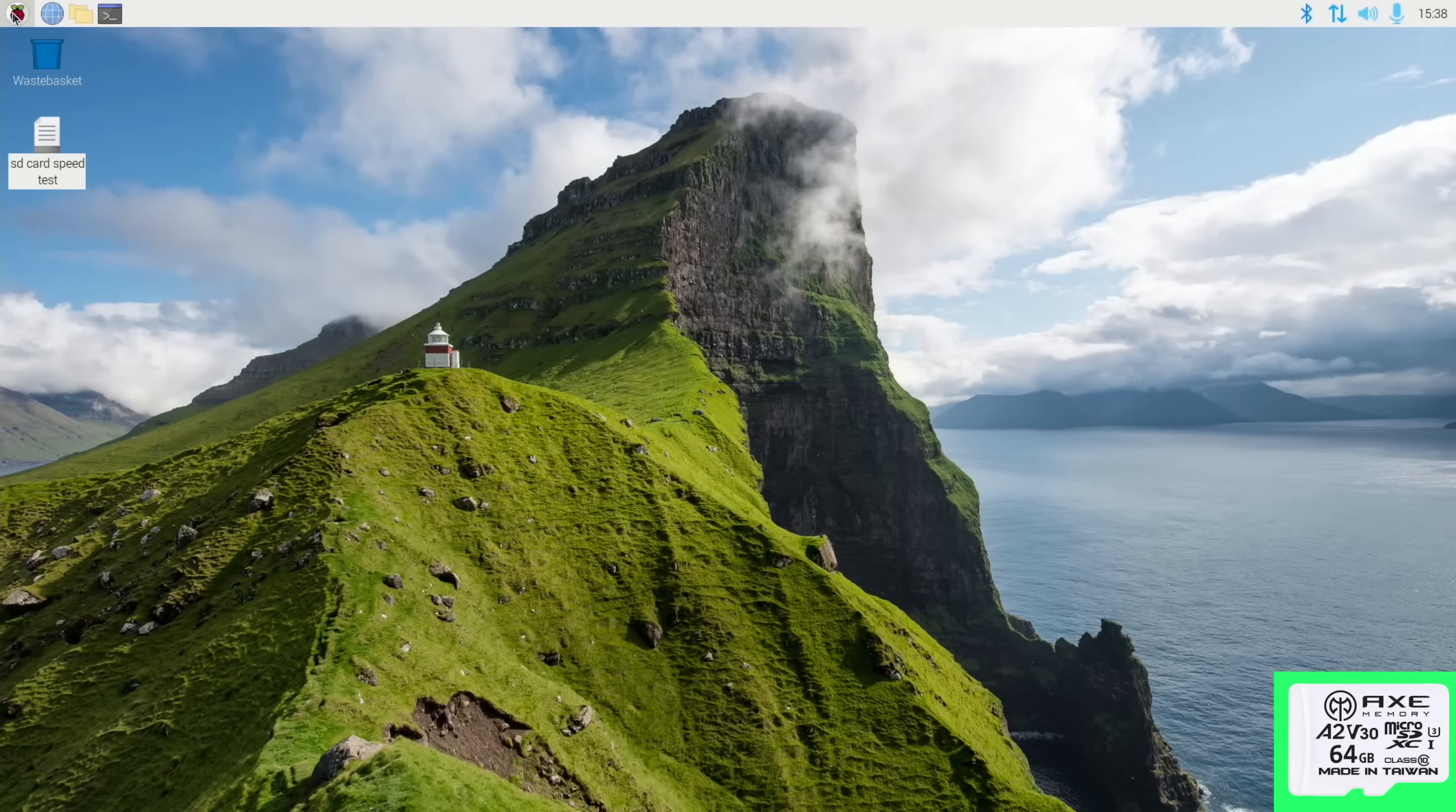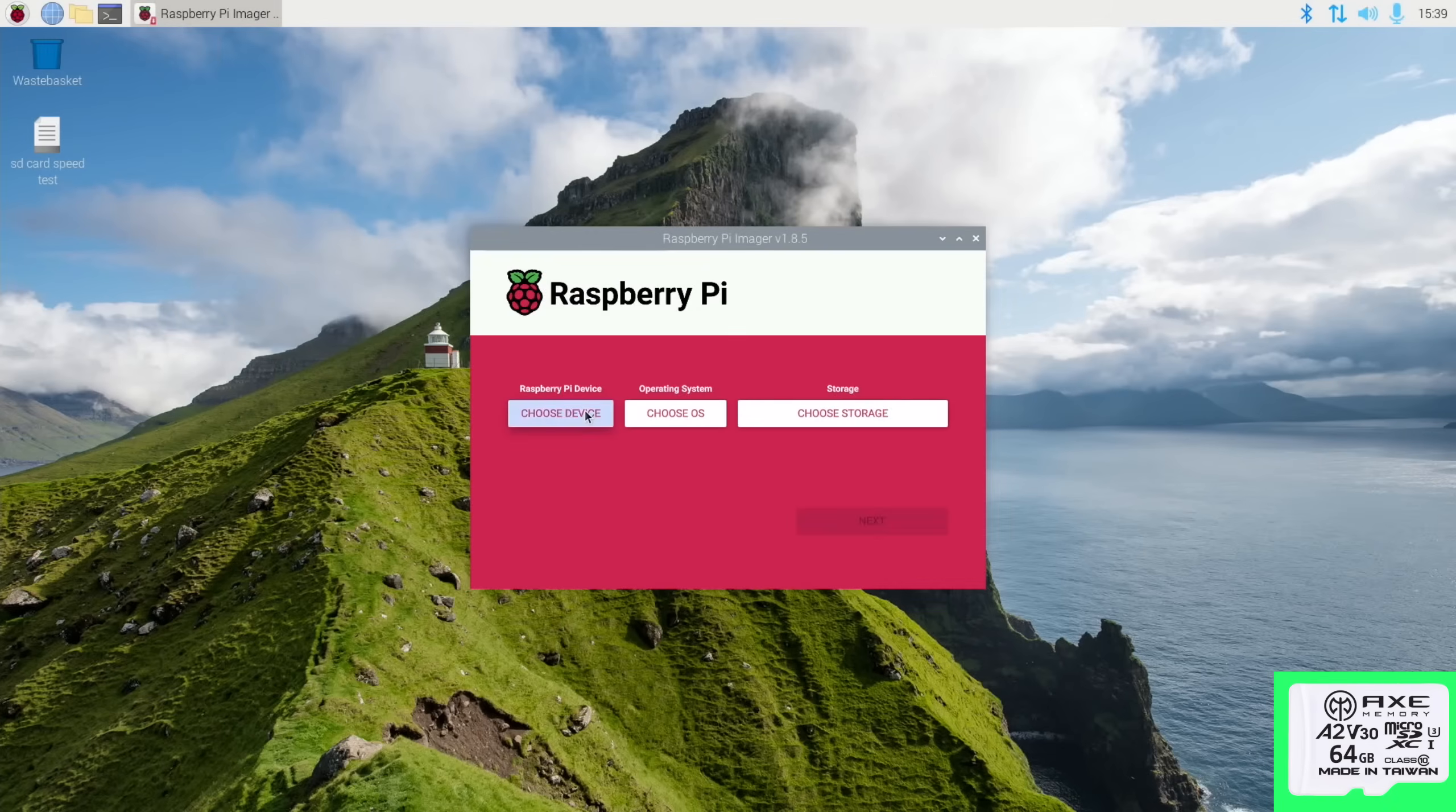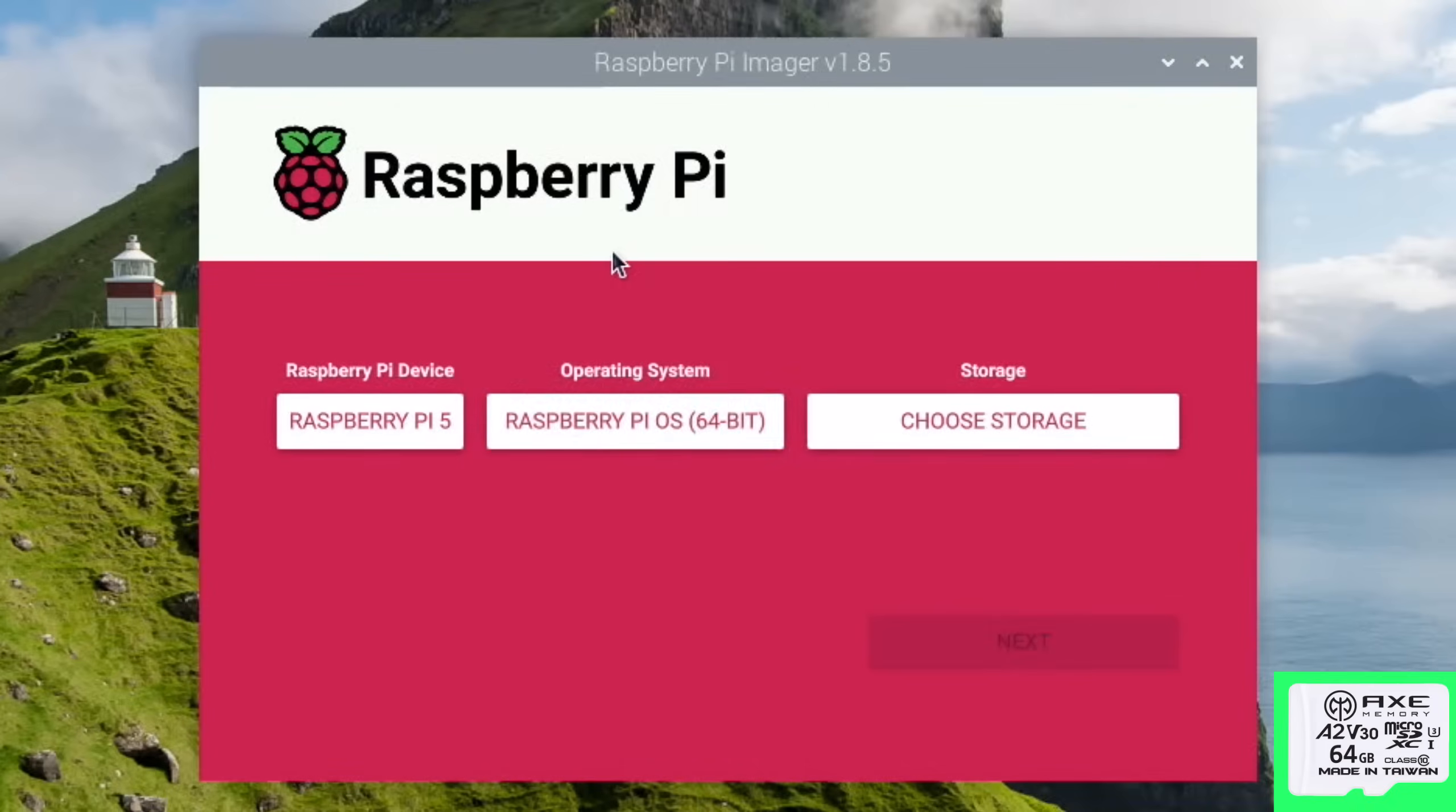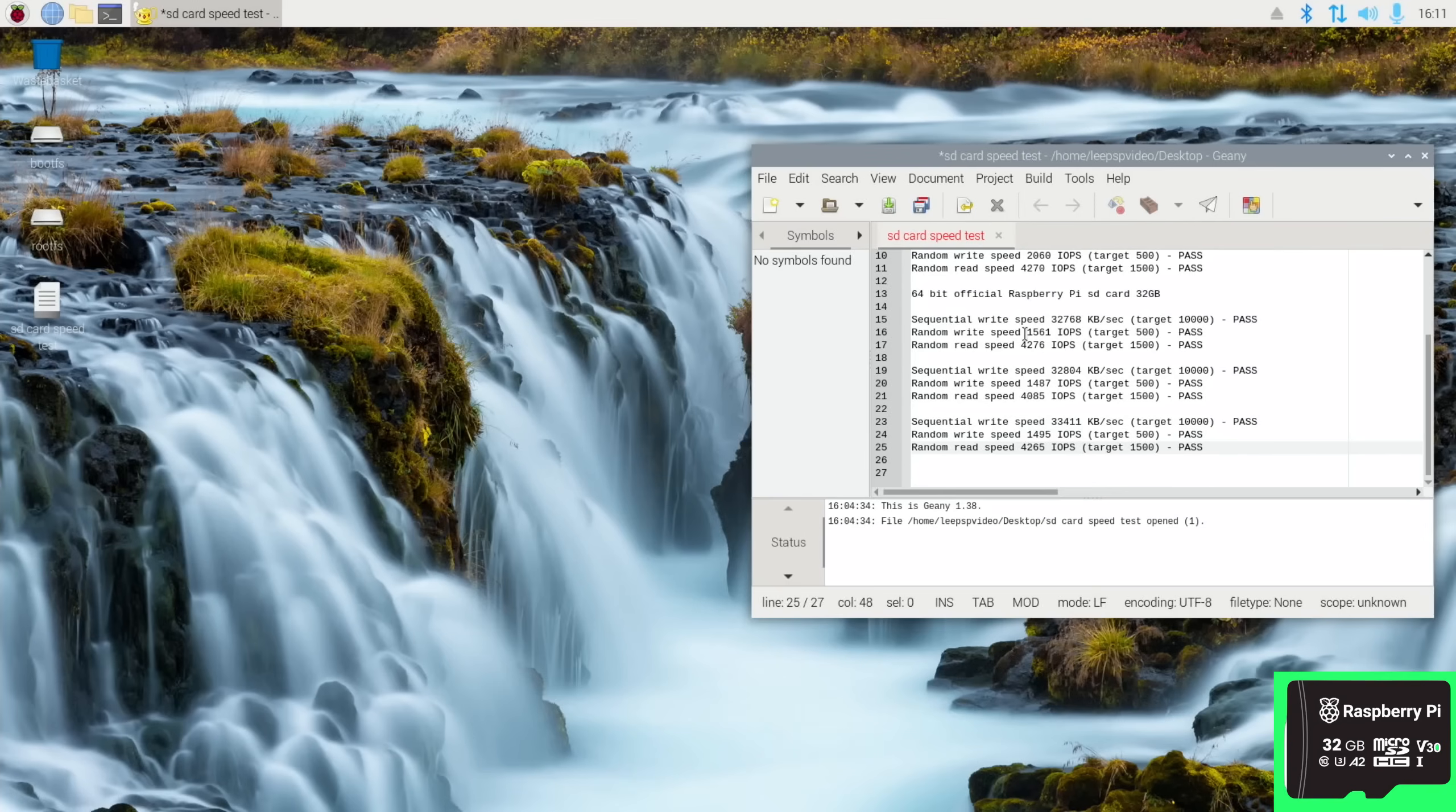Now I've saved those results and I'm going to use the Axe to write 64-bit Raspberry Pi OS to the official Raspberry Pi SD card. Choose device Raspberry Pi 5, choose OS 64-bit. So I'm now writing 64-bit Raspberry Pi OS to the 32 gig Raspberry Pi official card.